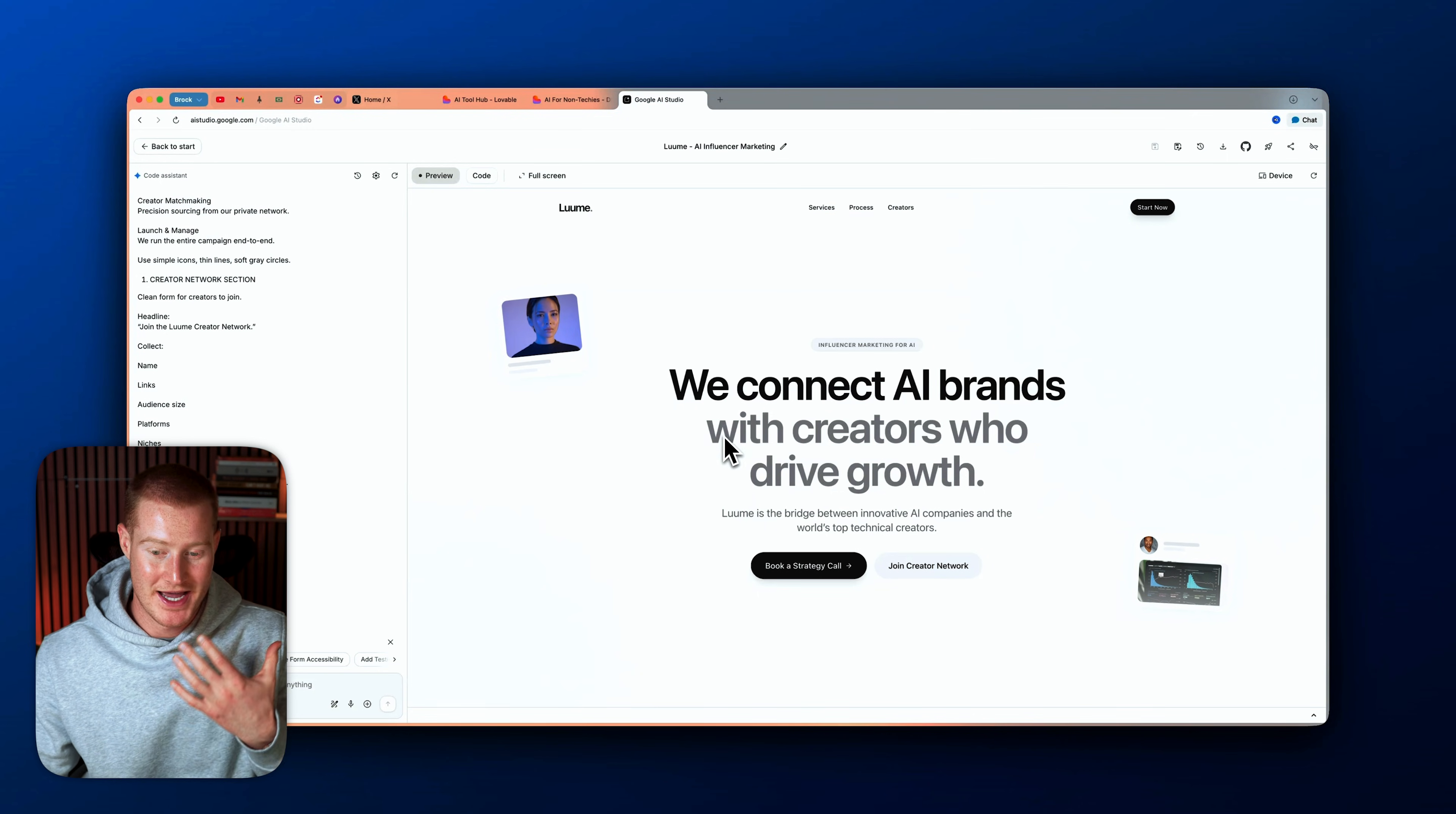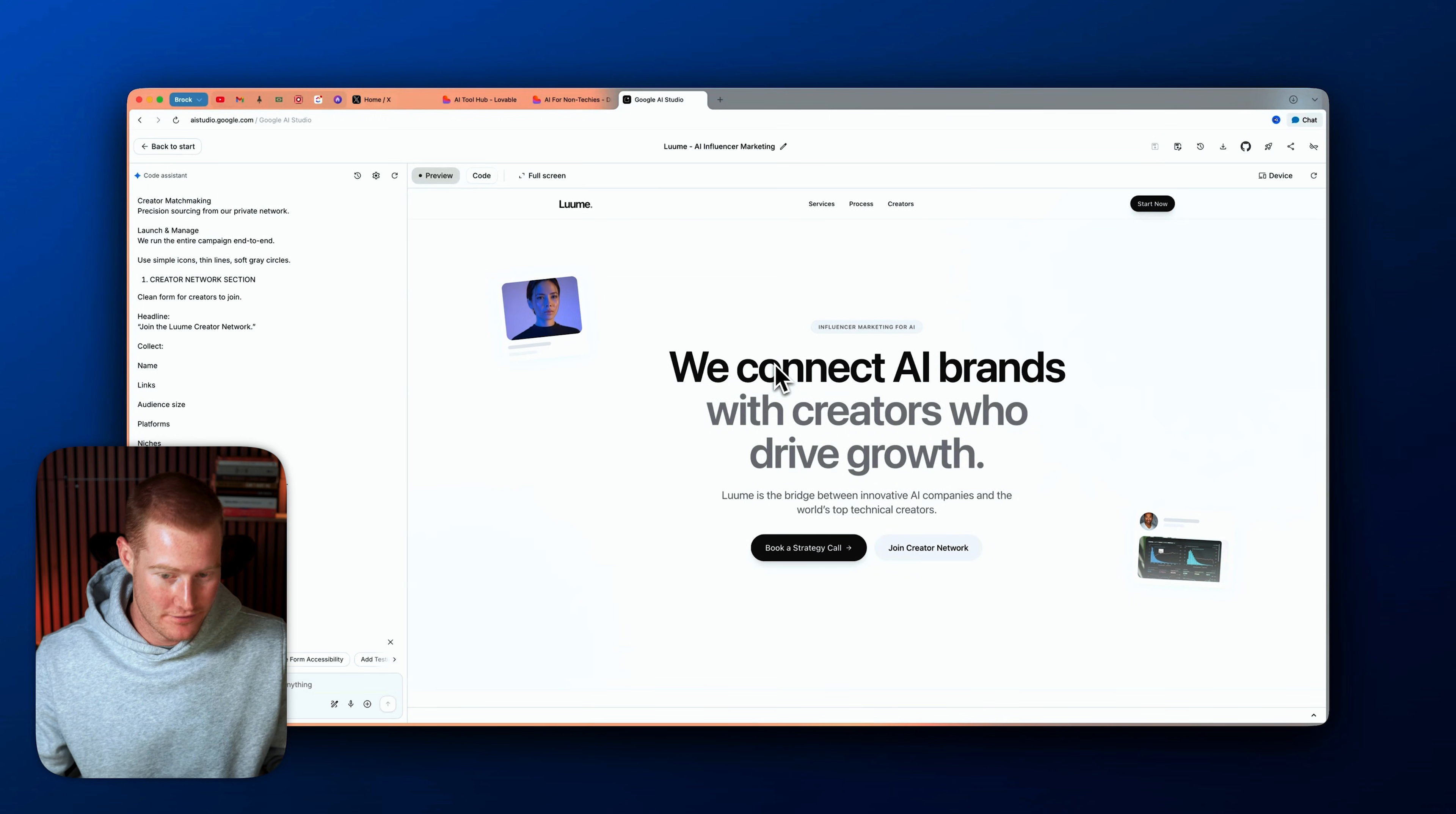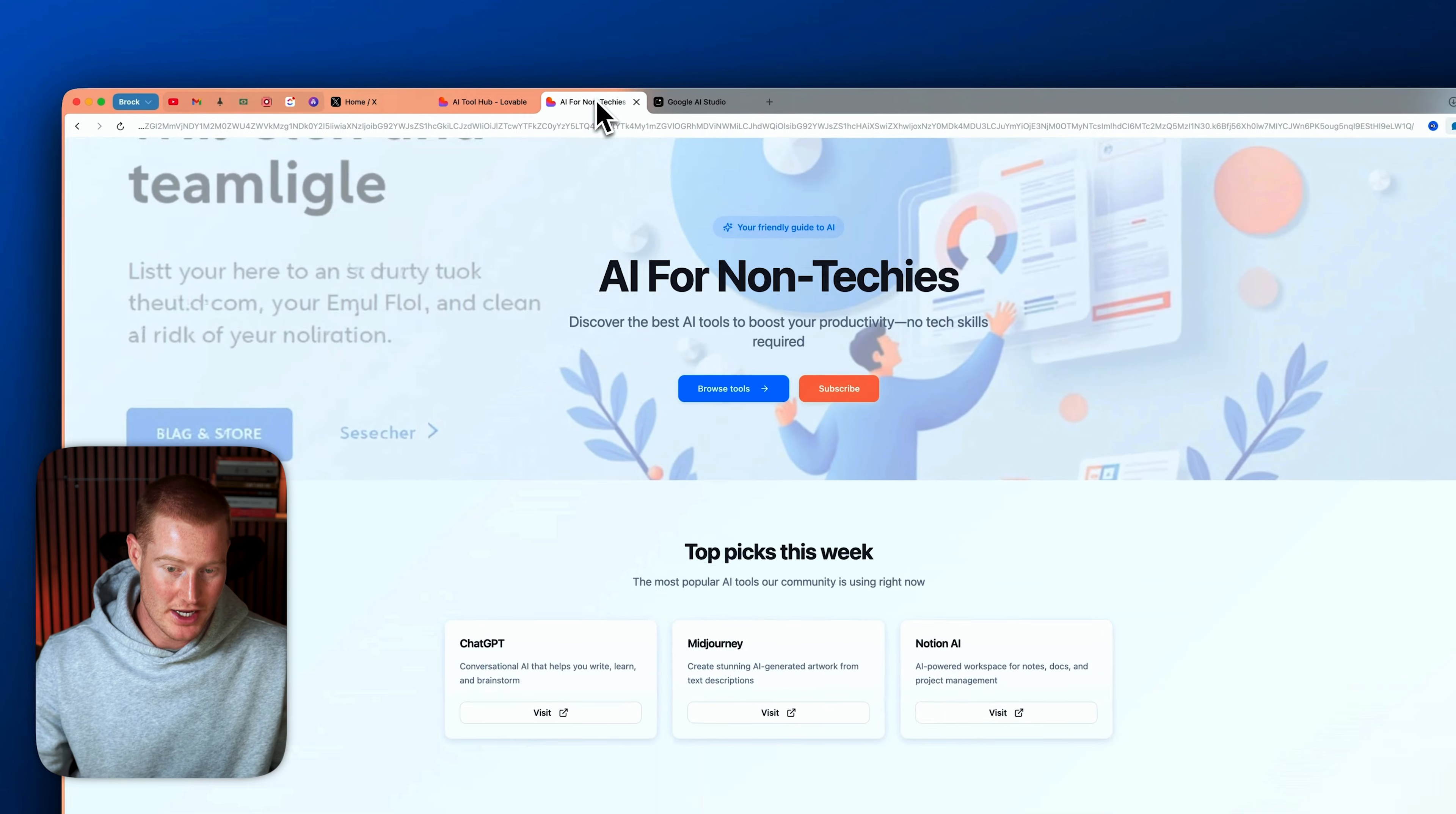All right, so here's a landing page design I created in one single prompt using the new Gemini 3. And if you've ever vibe-coded, this is a major upgrade from what we would have gotten previously. This looks extremely good. You know, this is very clean and does not look generic or AI-generated.